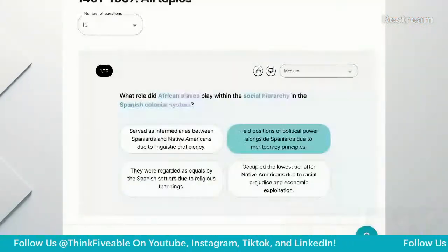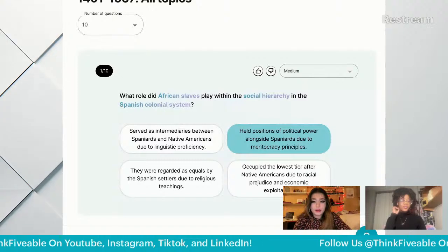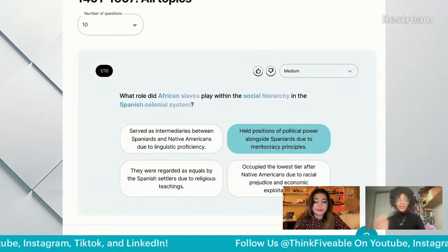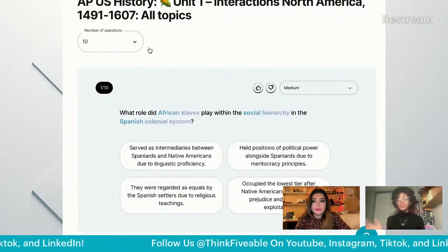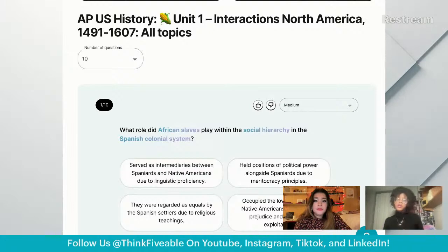I'm Cosette, and today we're going over some APUSH prep. We're going to do a Q&A and go through practice questions from units one through five. Feel free to chime in as we're doing these practice questions. All right, so we're going over unit one, which would be interactions in North America, 1491 to 1607.